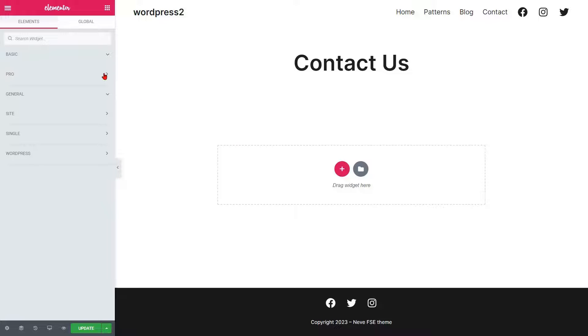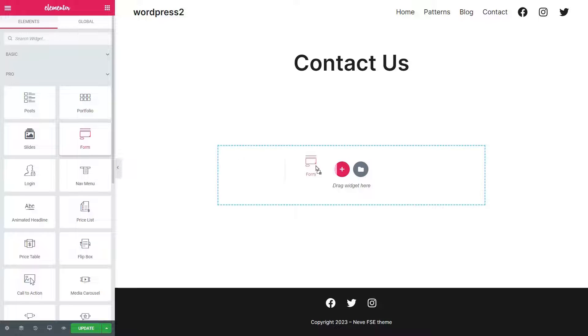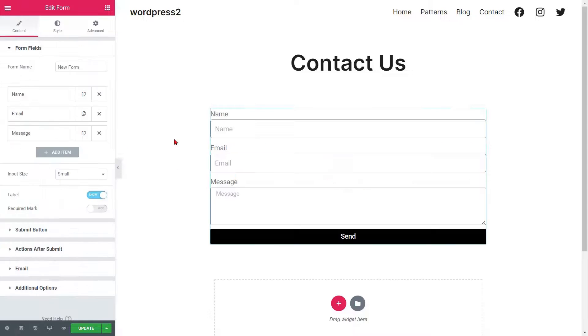Now go to the Pro option and all the available elements will be visible on the left side. Just drag the form element from available elements and drop it into the page. Now see the form and click on the Update button.